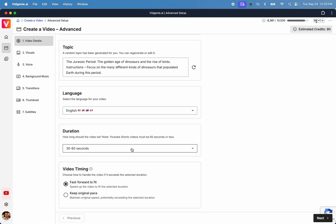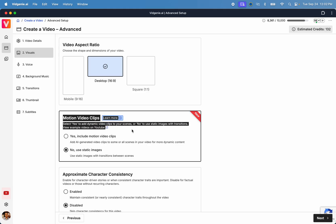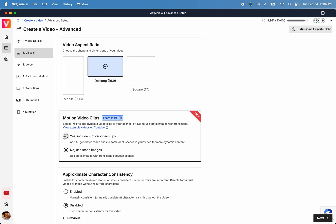Next, pick the language, duration, and form factor for the video. You'll now find our recently launched Motion Video Clips feature. Click on Yes to include motion clips in your video.